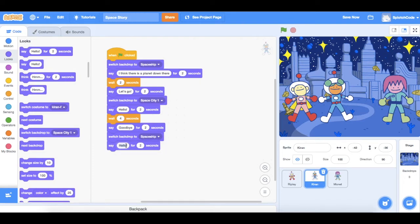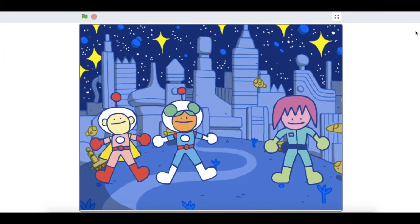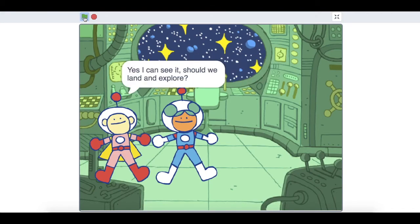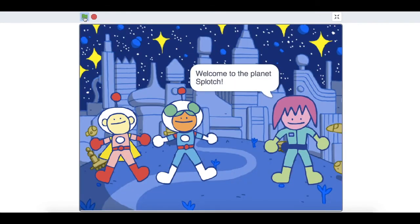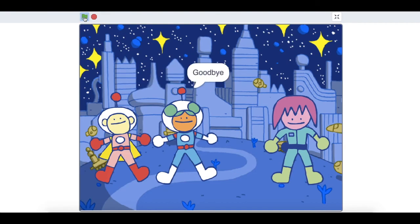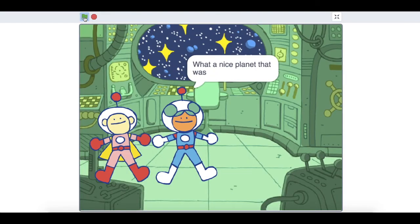Then Kieran can say something else — he can say 'What a nice planet that was'. So that's our story finished. Let's watch it on the full screen by clicking the little arrows at the top. Click the green flag: 'I think there's a planet down there' — 'Yes, I can see it, should we land and explore?' — 'Let's go' — 'Hello' — 'Welcome to planet Splotch' — 'Thanks for letting us visit' — 'Goodbye' — 'What a nice planet that was'.